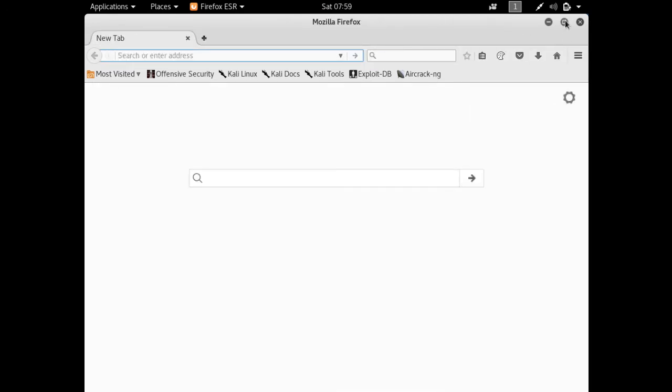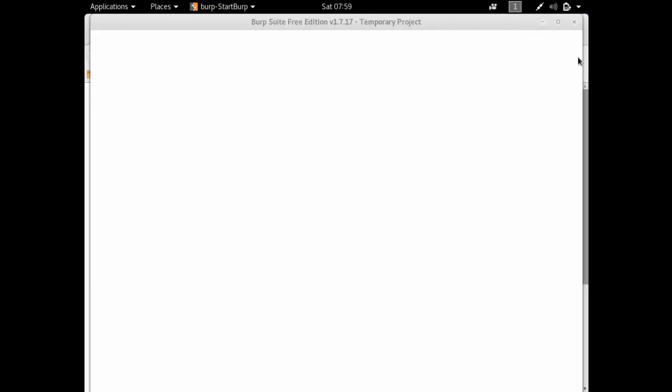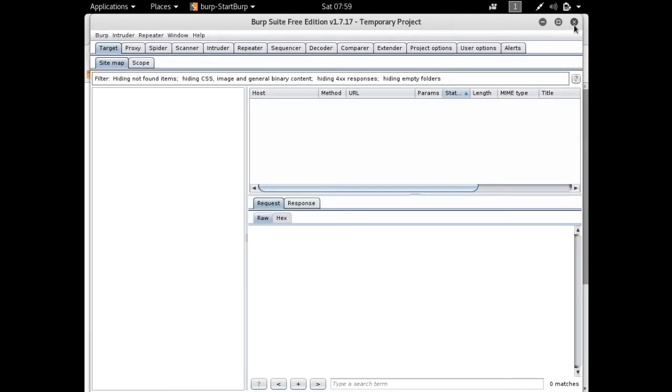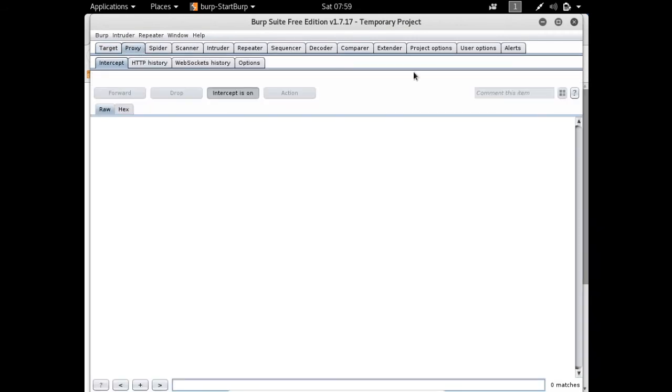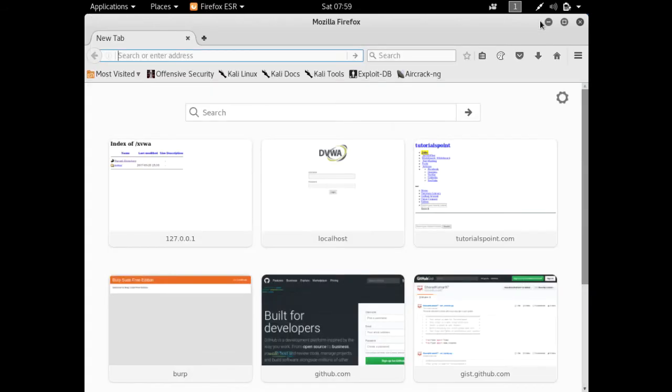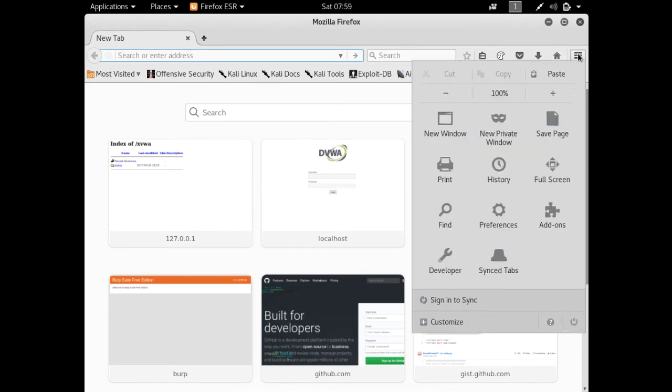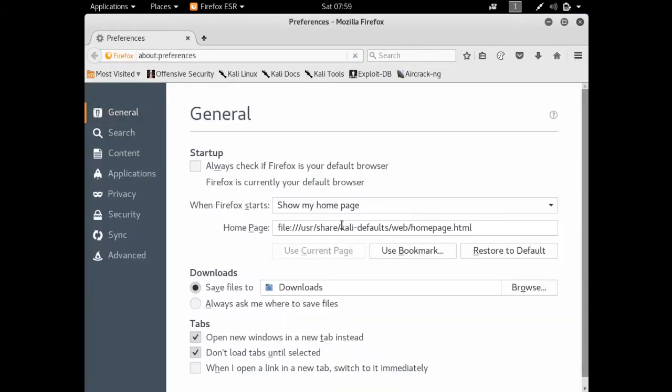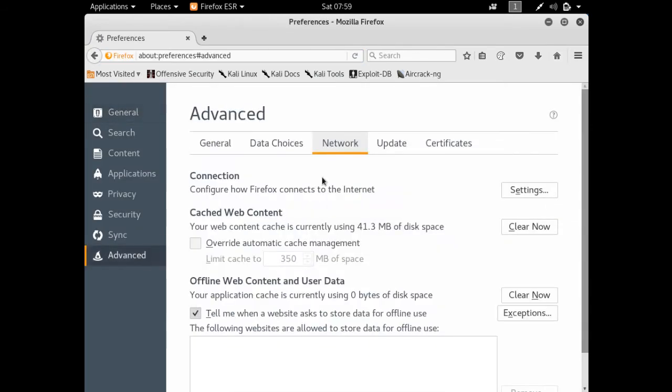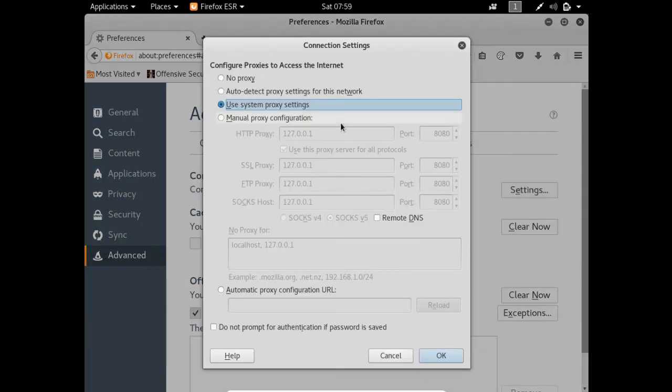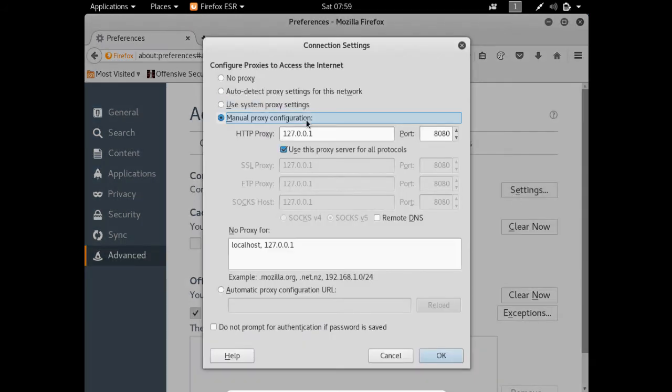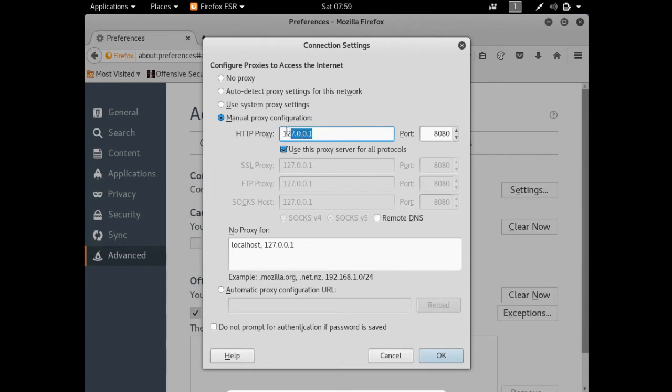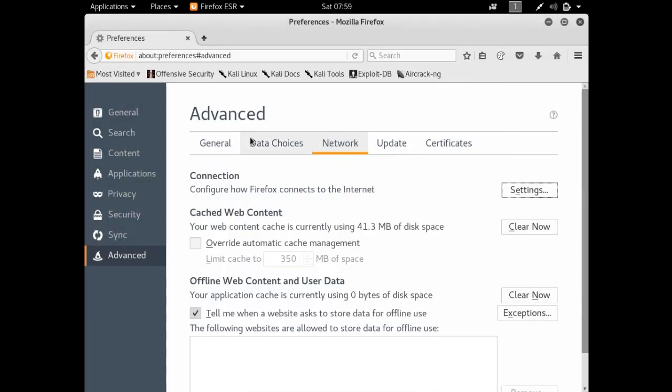We know that Burp Suite runs on localhost IP and the port is 8080. Let me configure my Firefox browser proxy settings by going to Preferences, Advanced, Network, and Network Settings. Manual proxy configuration - this is the Burp Suite proxy IP and here is the port number.